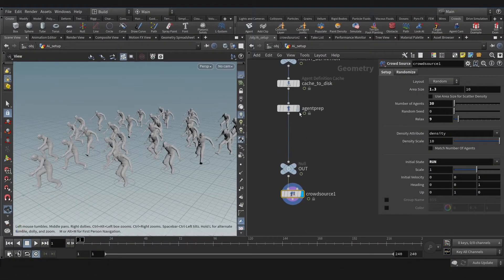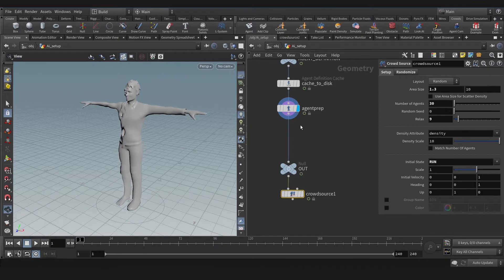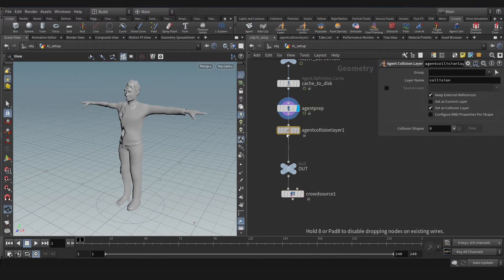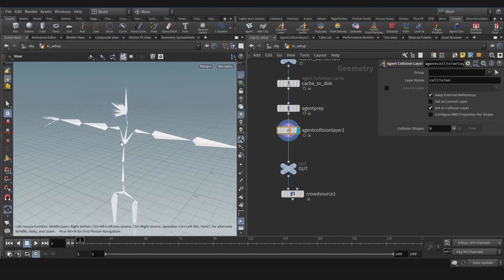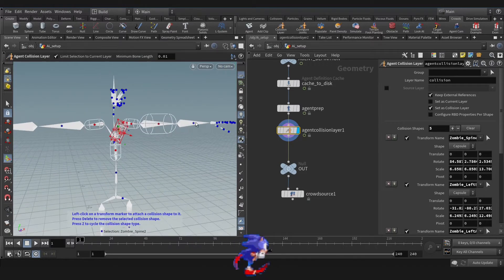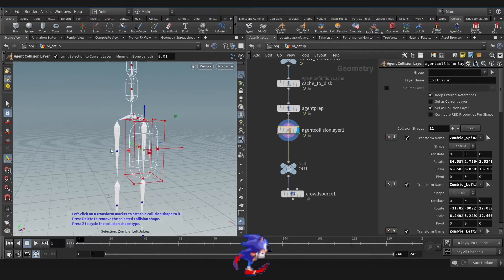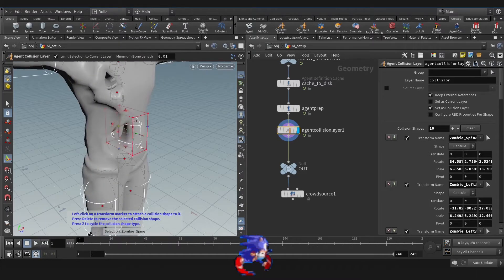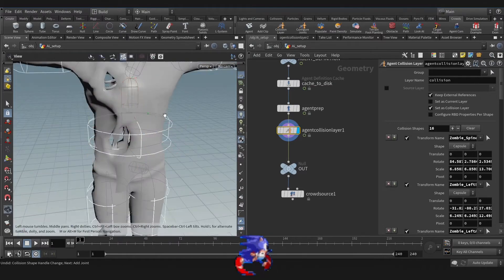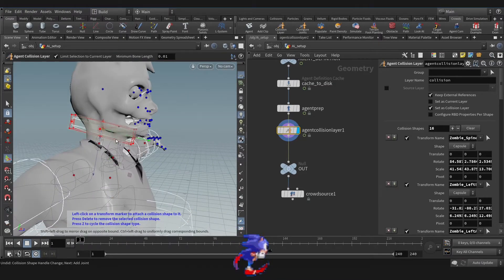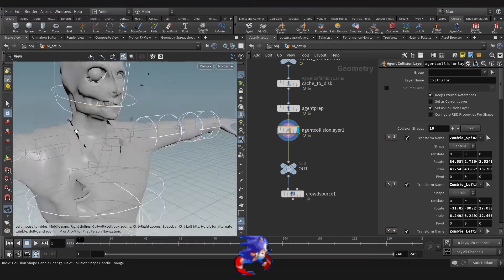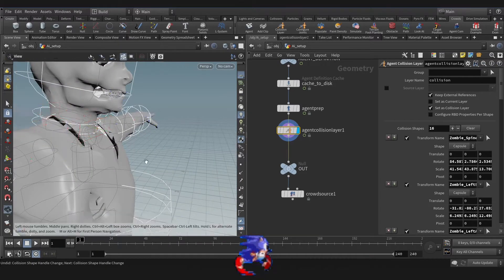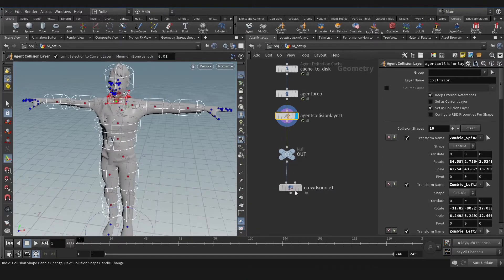First, before the crowd source, let's create an agent collision layer. Hit W and select manipulate tools, and select on the joint to create this bounding box. Let's block the body as you see. The chest, the neck, and the head.